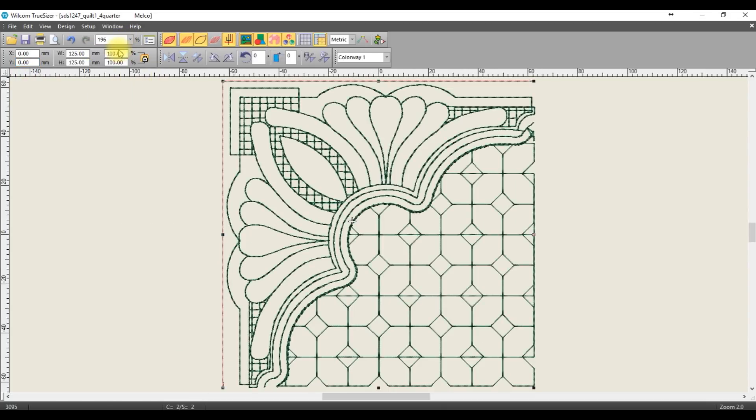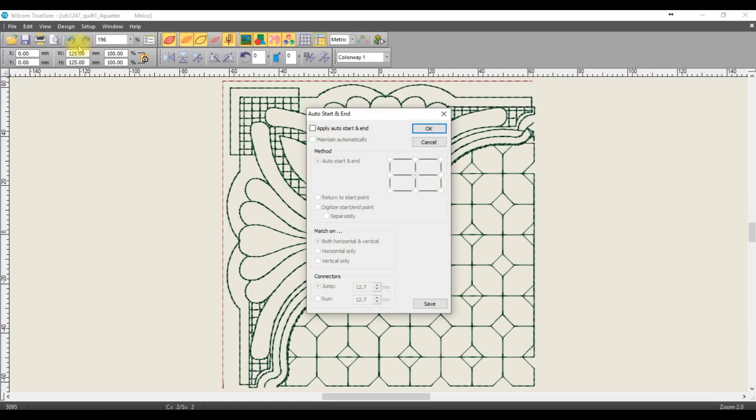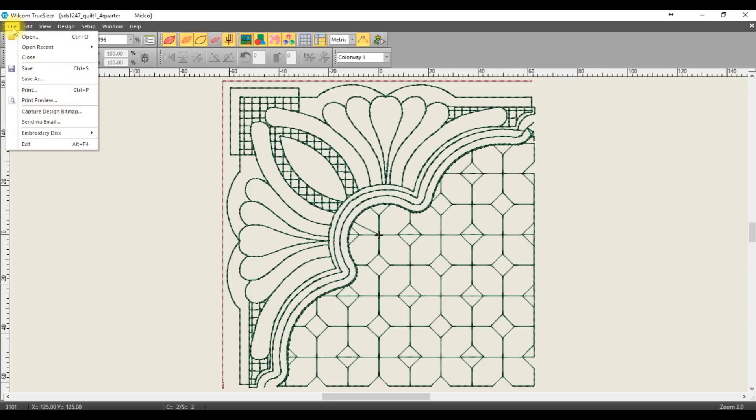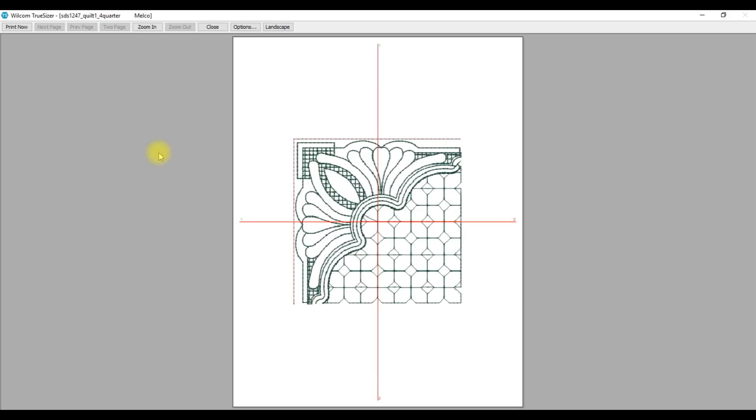Go to Design > Auto Start and End, apply Auto Start and End, and click in the center. Click OK. Go to File > Print Preview. You will see the red crosshairs marking the center of your design. Go to Options.